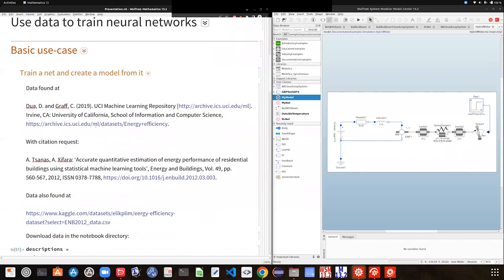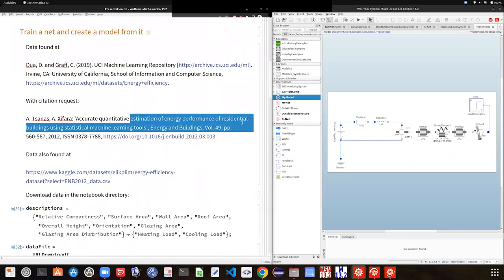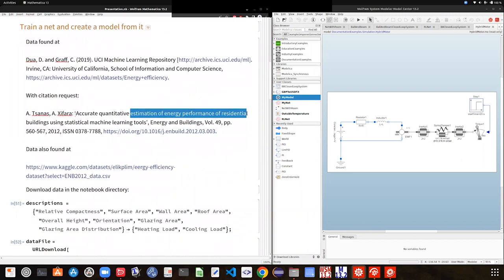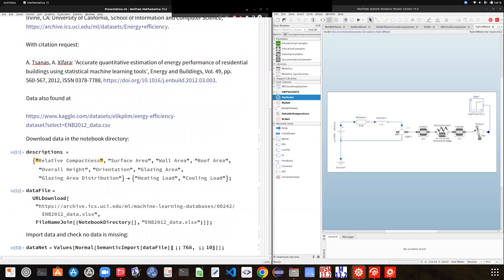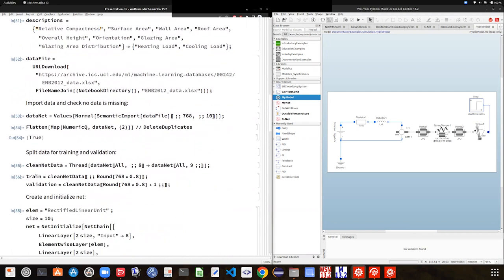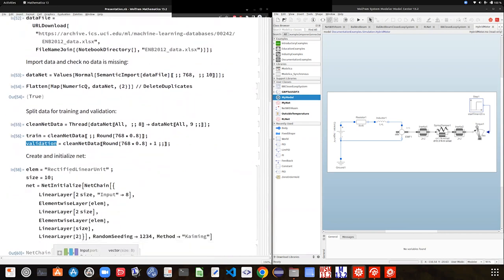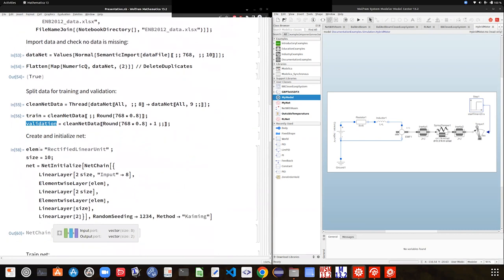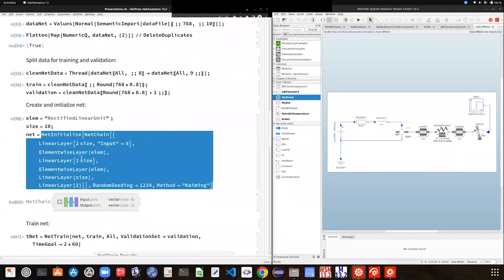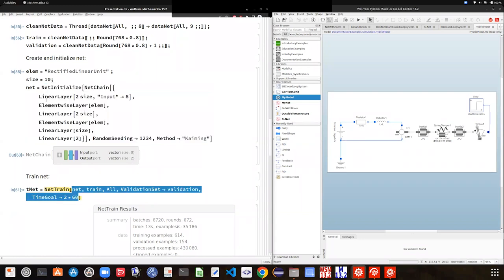Let's go through that example. Here we are looking at some data connected to the energy performance of residential buildings — specifically about heating. The standard machine learning workflow is to extract the data, clean it a little bit, do some splitting into training and validation sets. You then pick a specific neural network structure, initialize it, and use the training and validation data to train your neural network.